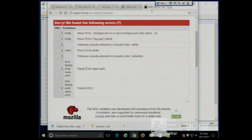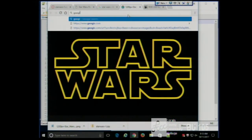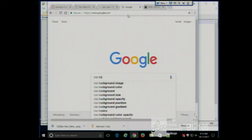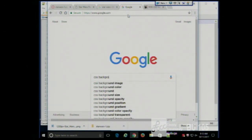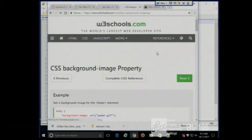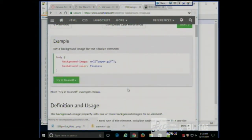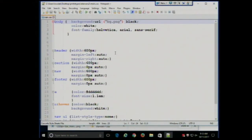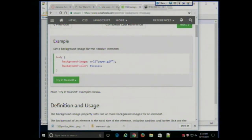CSS background-image - Google would show me how to set that, and notice there's no space there. Background-image is one of those shortcut properties where you can specify background and URL, or you can specify background-image, background-color separately. So I can go up here and get rid of the space, and I should be good to go. There we have that on top of the page.